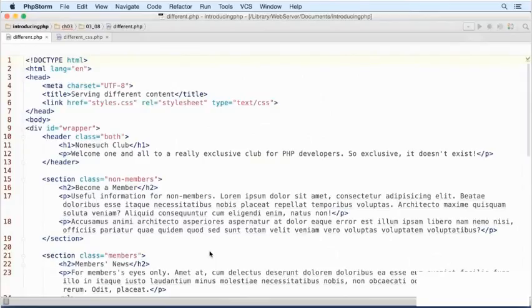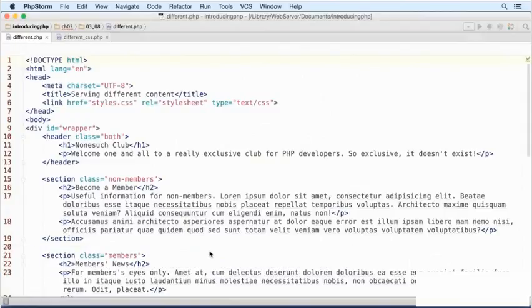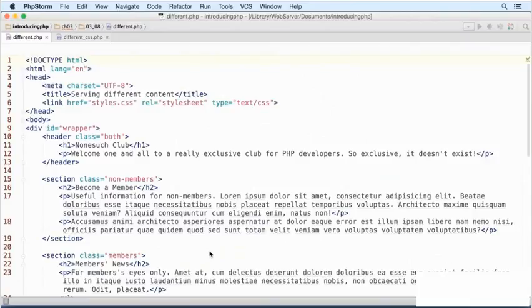The challenge was to take a single web page and display different versions of it to visitors, depending on whether they're logged in as registered members. We don't have a registration and login system, so the solution involves hard coding a variable to indicate the visitor's status.